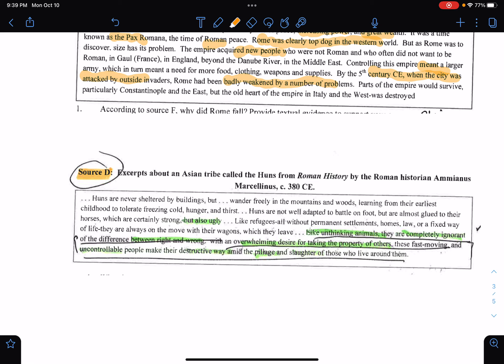Learning from their earliest childhood to tolerate freezing cold, hunger, and thirst. The Huns are not well adapted to battling on foot — instead, they are glued onto their horses, which are ugly. Like refugees, all without permanent settlement, home, law, or fixed way of life, they are always on the move with their wagons. Like unthinking animals, they are completely ignorant of the difference between right and wrong, with an overwhelming desire to take the property of others. Fast moving.